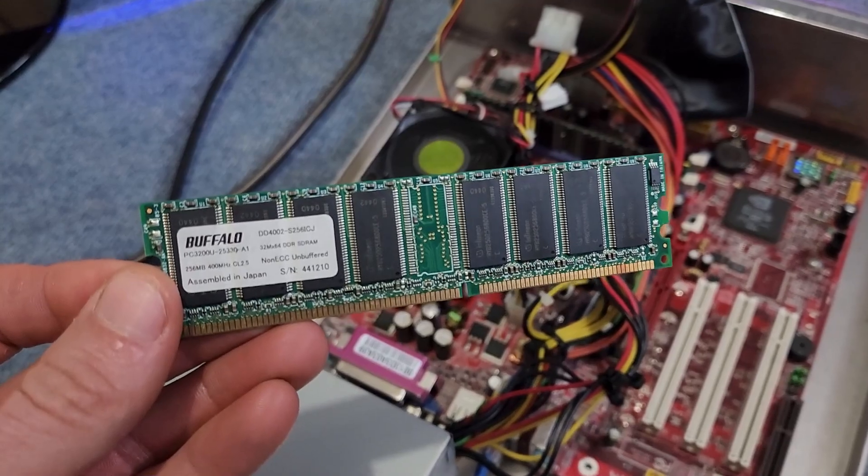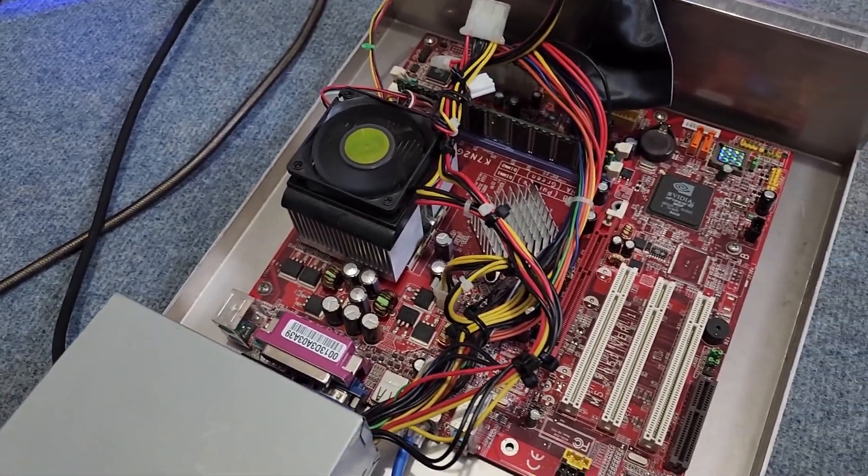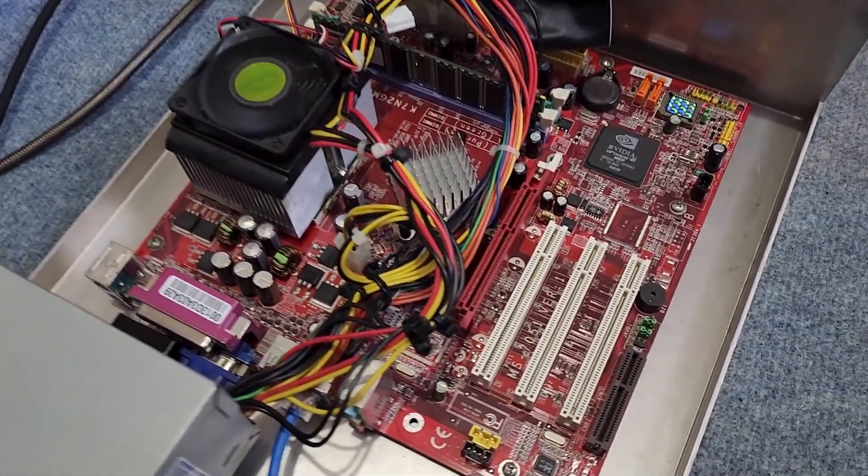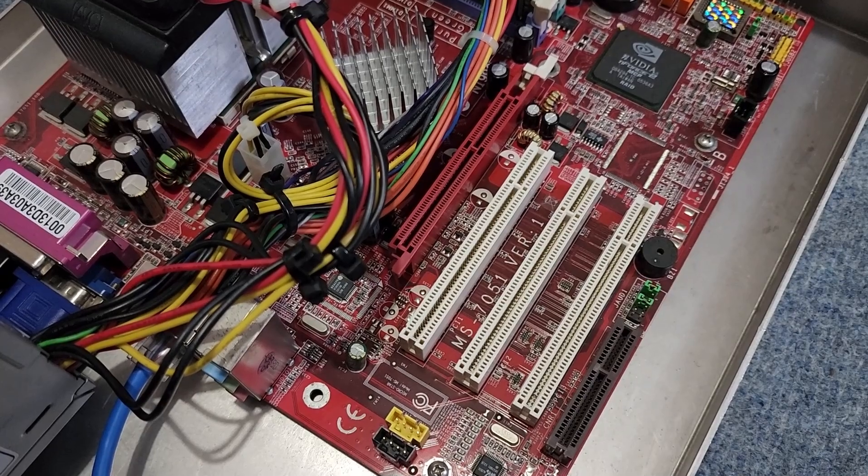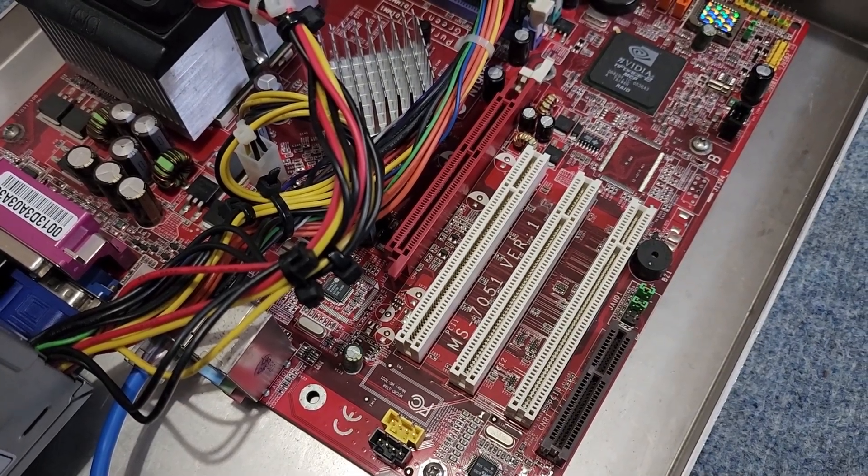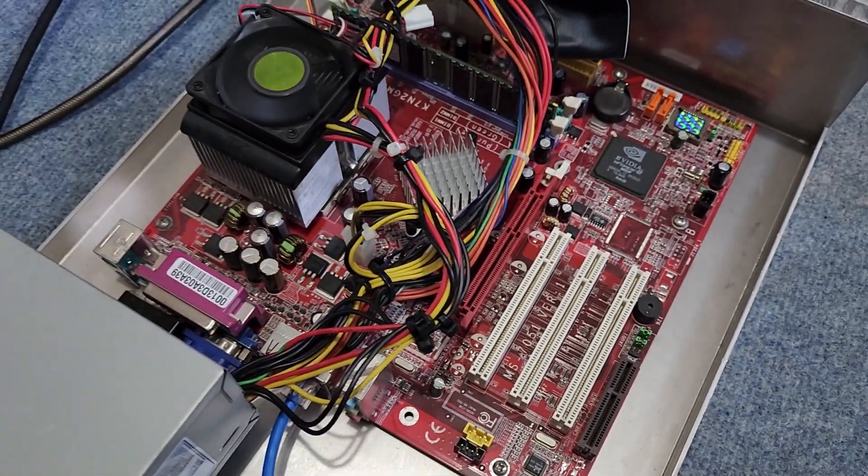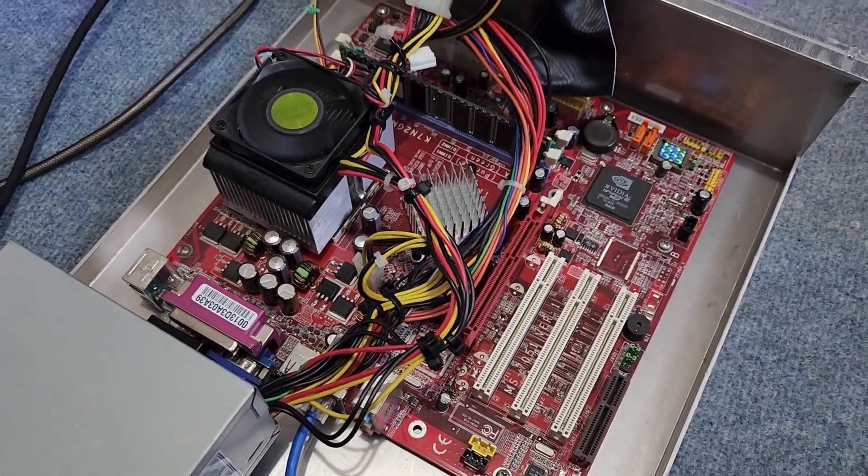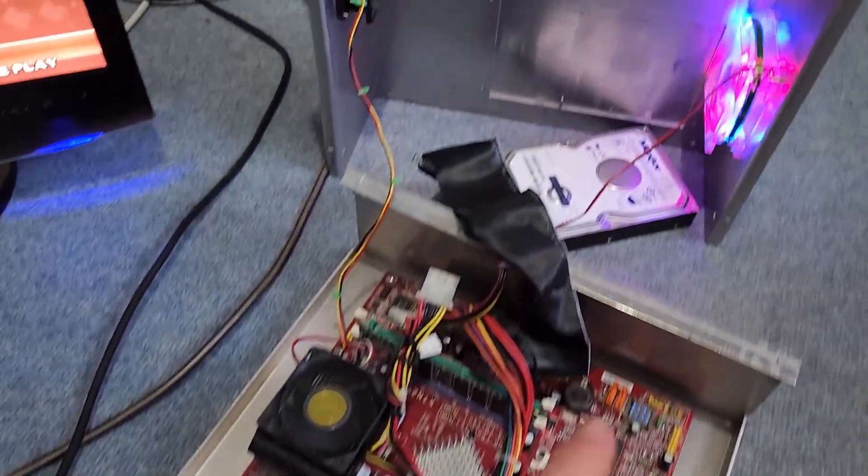That's the memory it came with, Buffalo. This is the board. Look, it's a MS7051 AMD board with integrated graphics. Quite interesting.